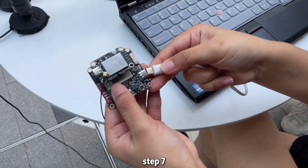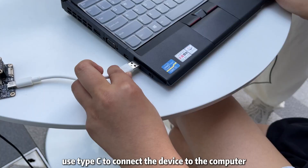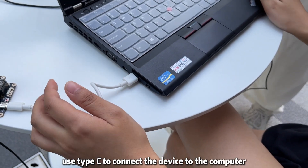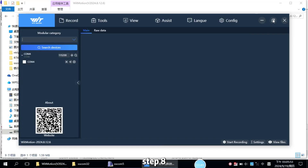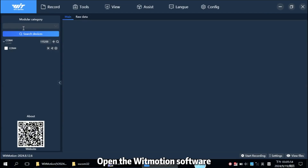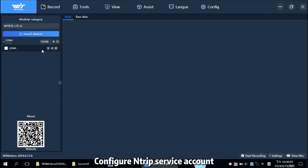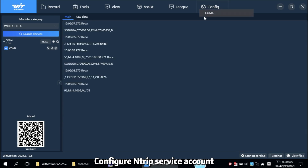Step 7: Use Type-C to connect the device to the computer. Step 8: Open the wait-motion software. Step 9: Configure the nTRIP service account.